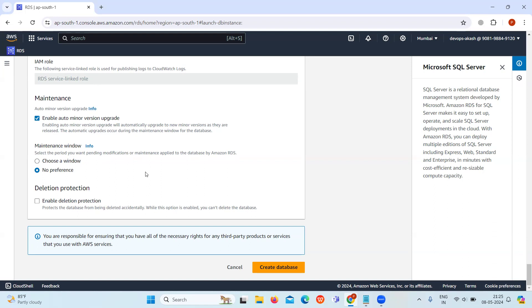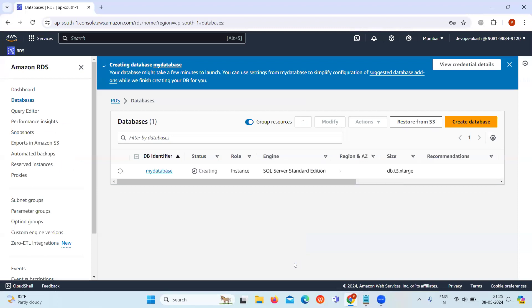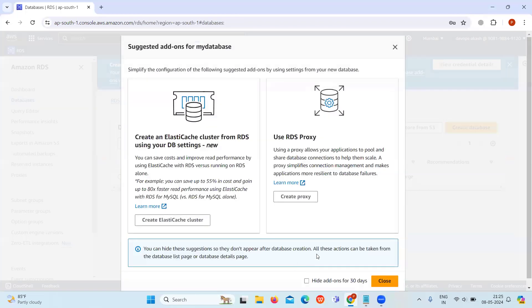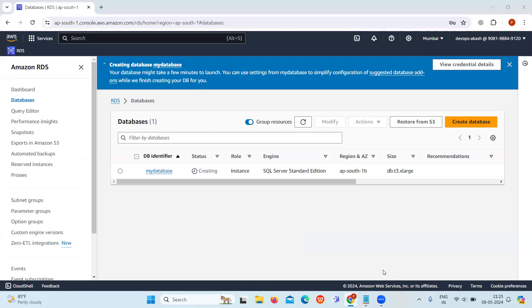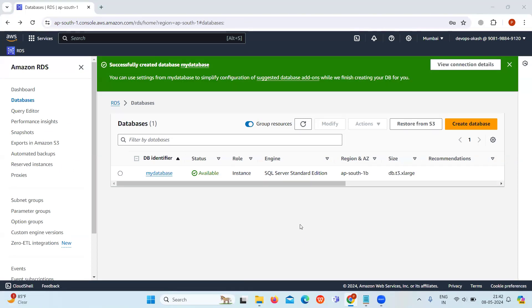Now click on Create Database. The database is now creating. It may take some time, so I will pause the video. Now our RDS database is successfully created and it's available.